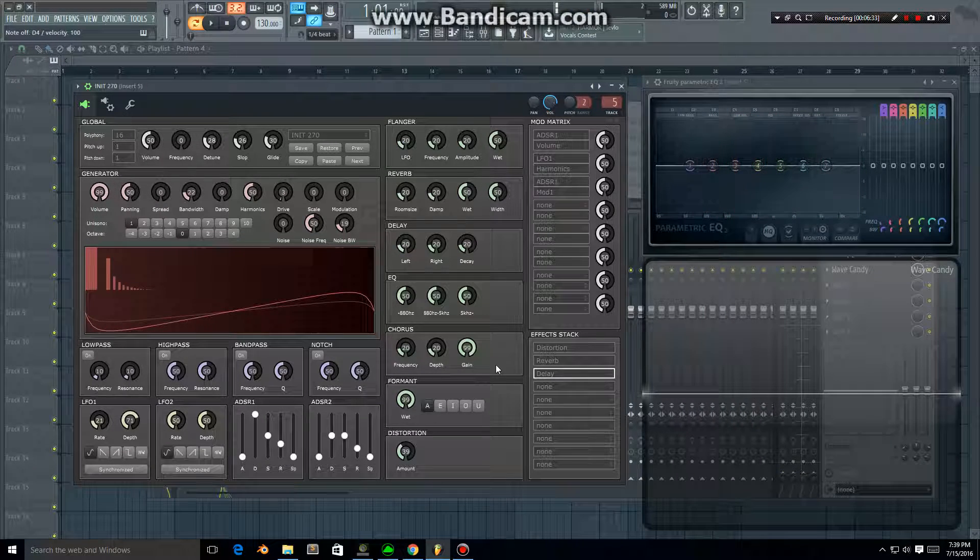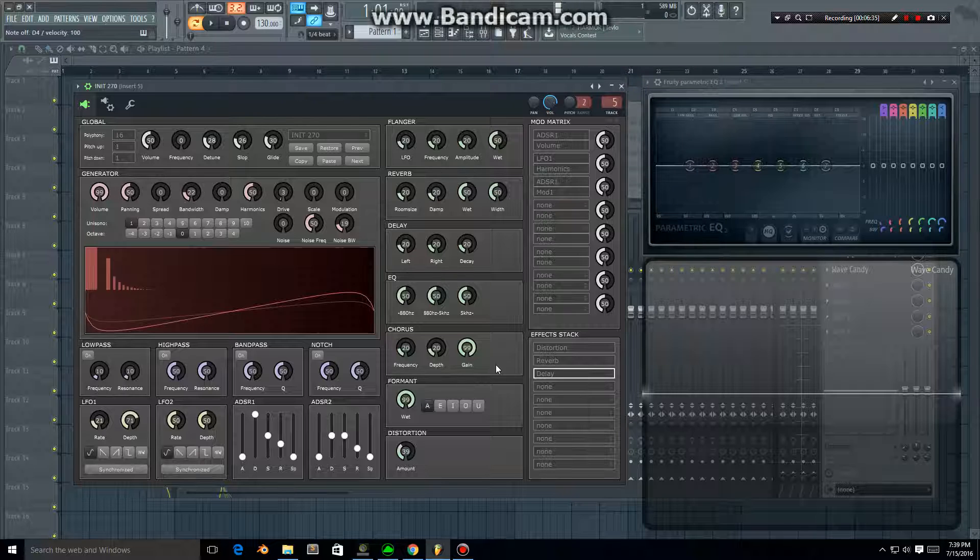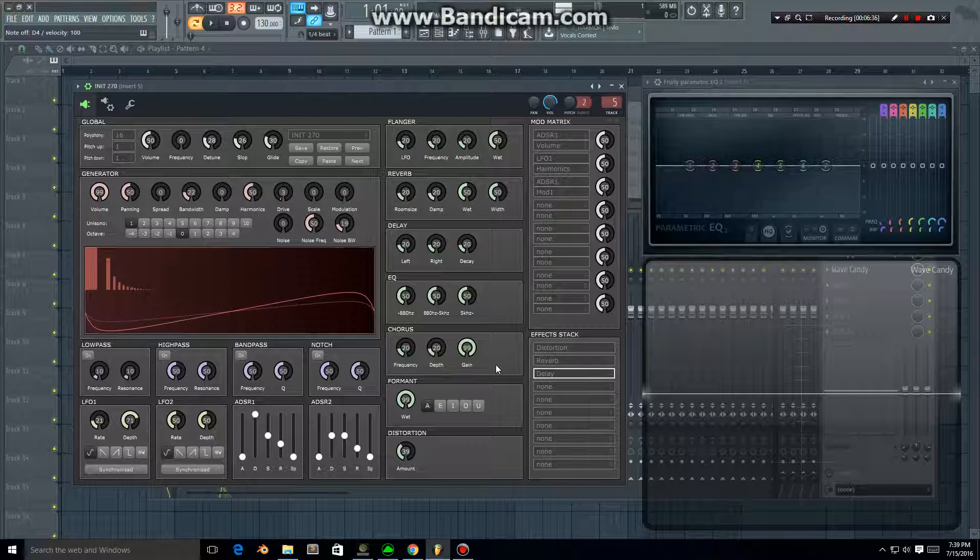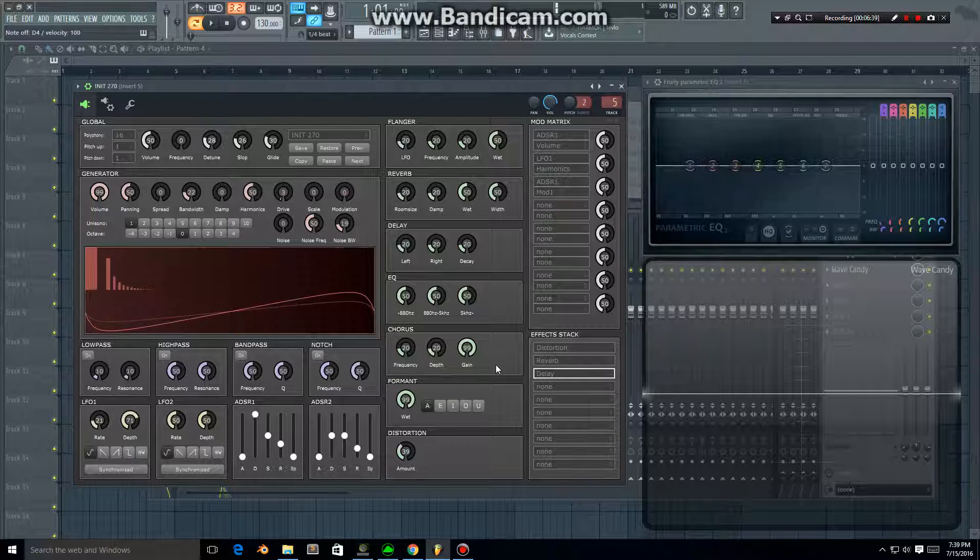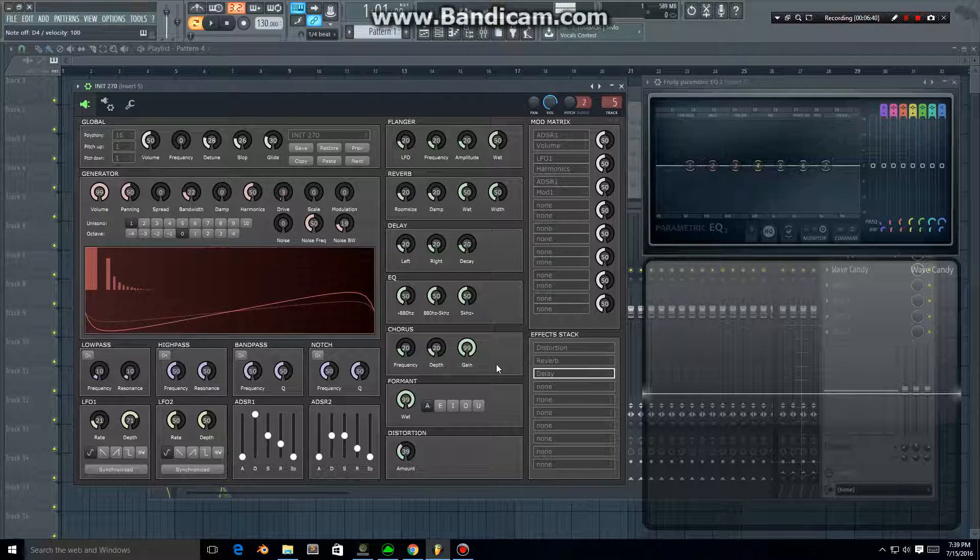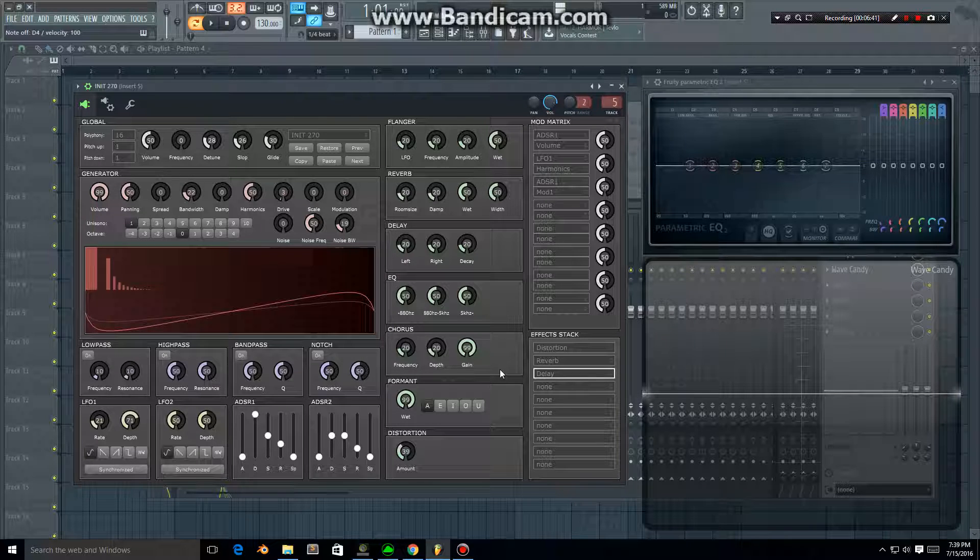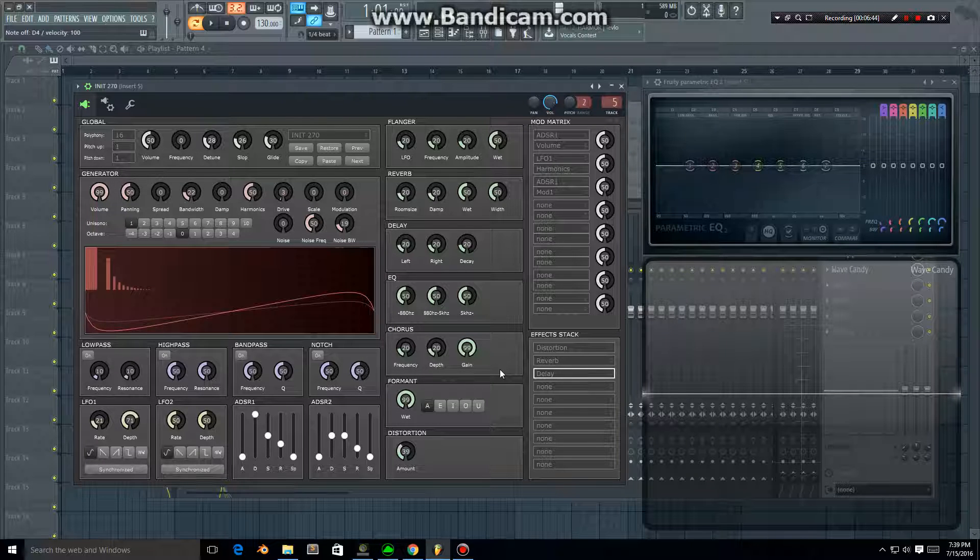So yeah, pretty straightforward. I really like this synthesizer. I've created a few sounds with it and I hope you enjoy it. If you have any questions or comments, please add them to the video. Thanks very much.